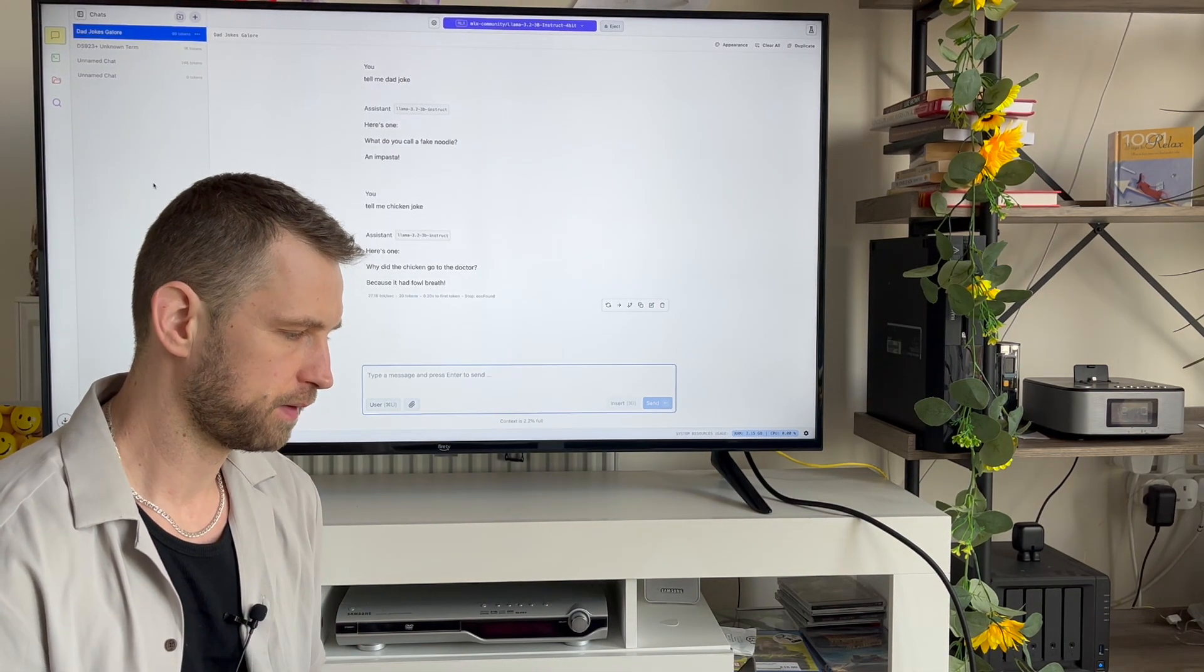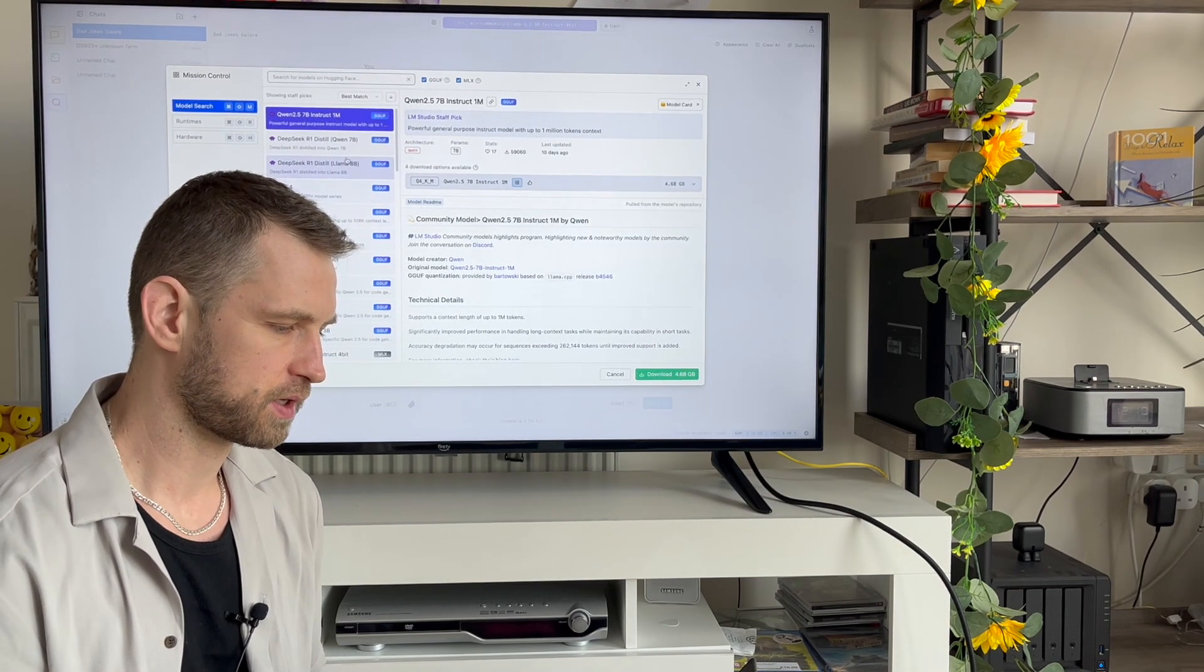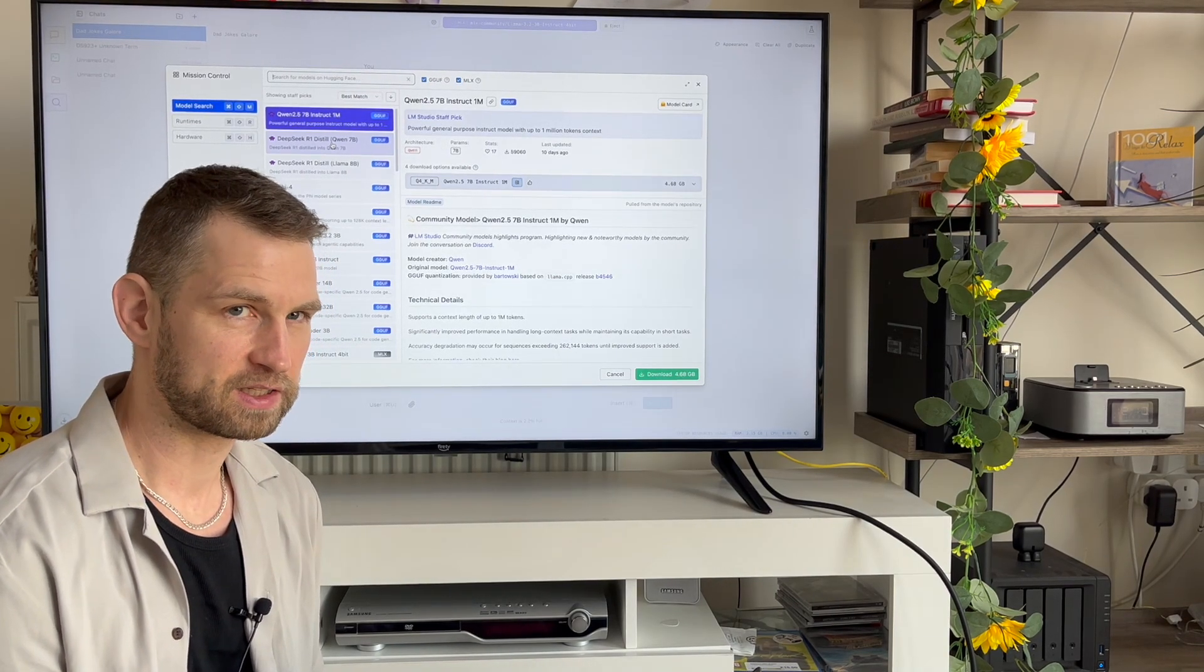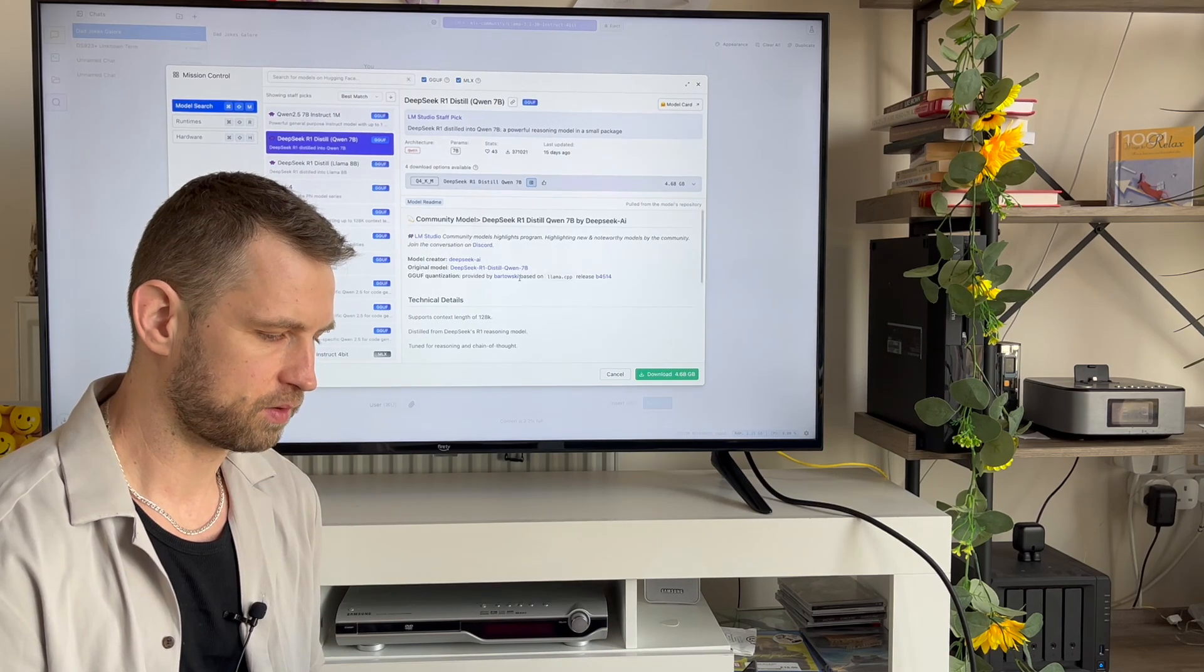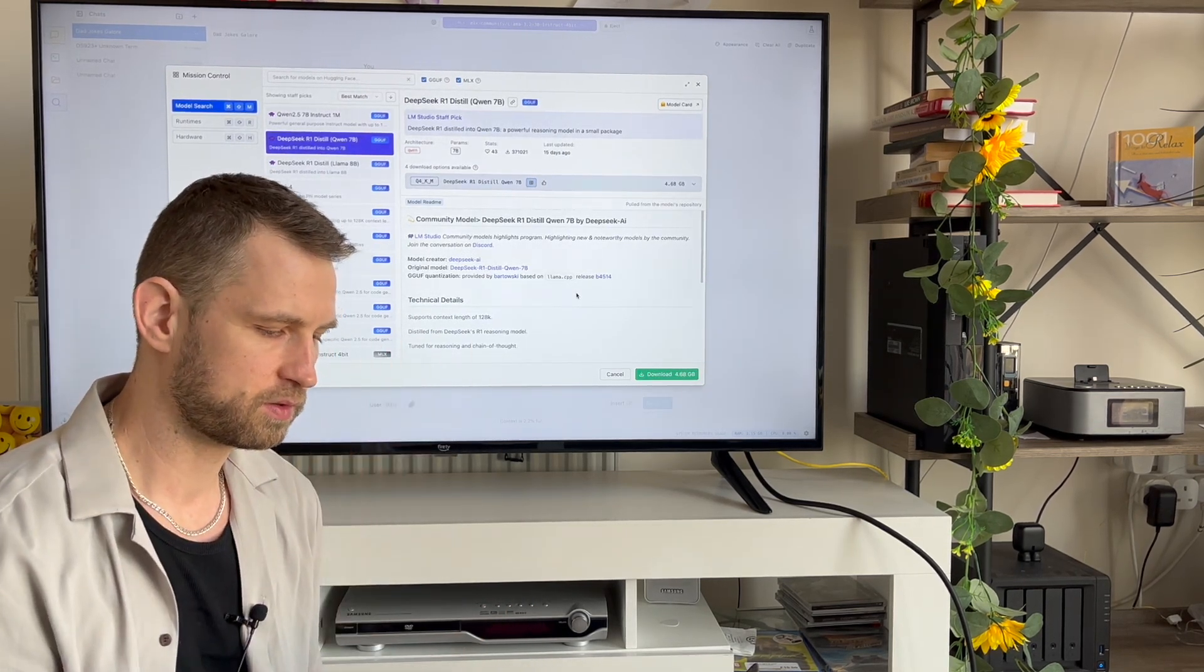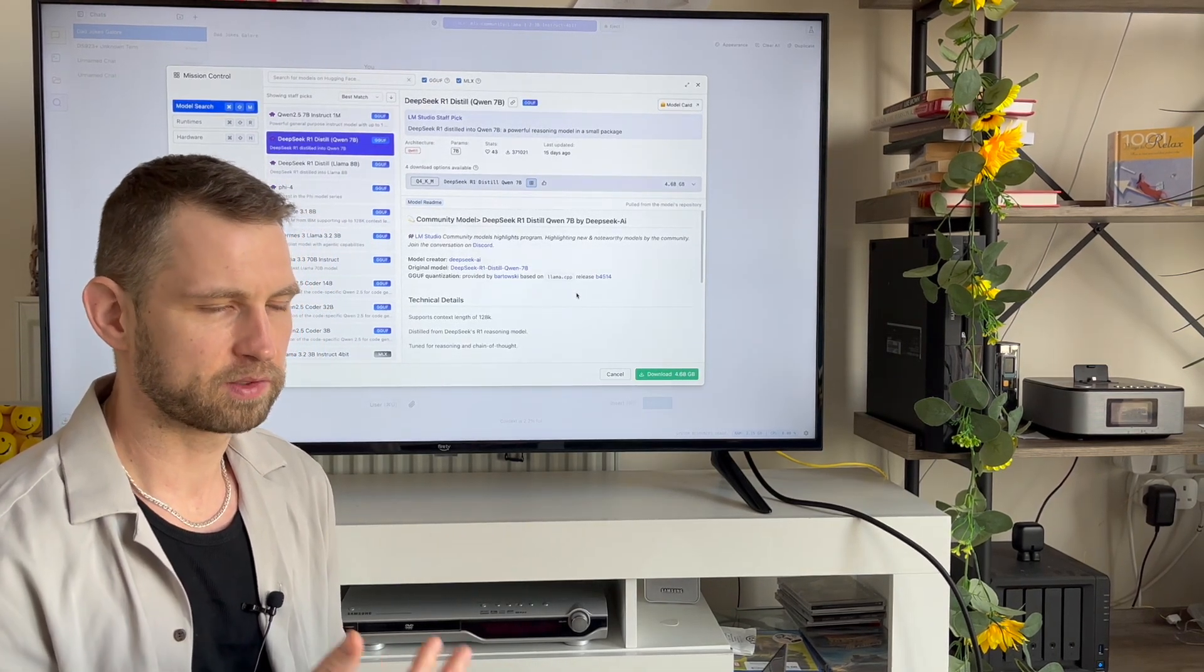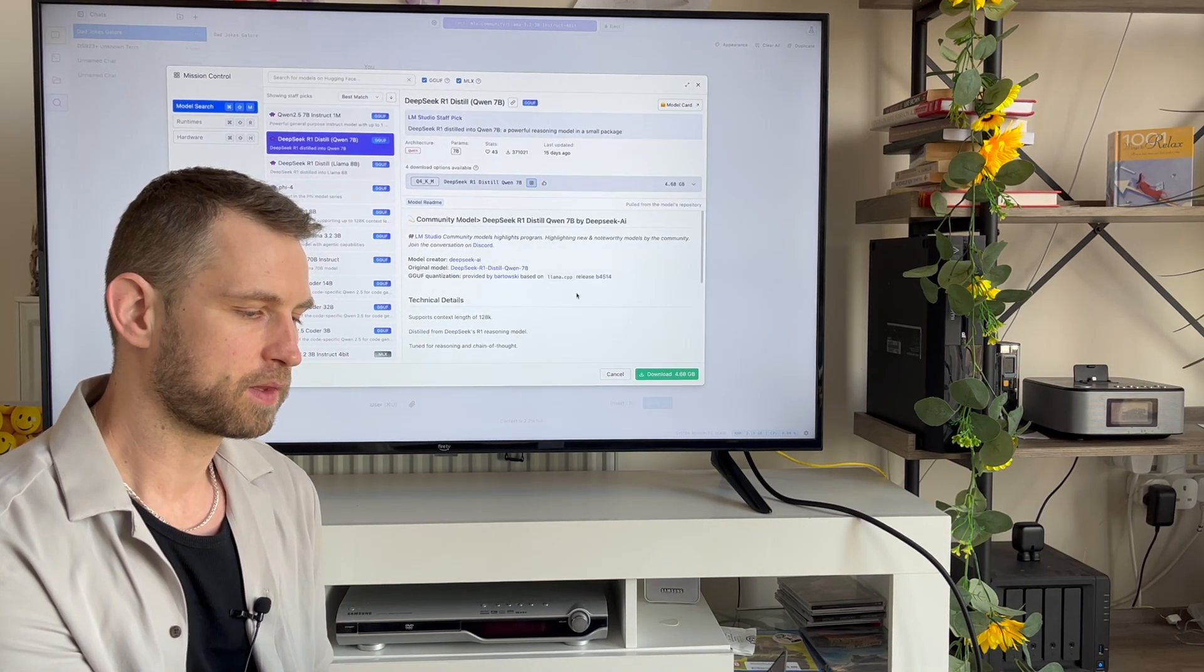If you want different language models, you can go through the list and choose something like DeepSeek R1 that we were just talking about. This is a resource-friendly model. All you need to do is click on it and download it, and all this database, all this brain, what you're going to download is a size of 4.6 gigabytes. This model has 7 billion parameters, it's not the smartest brain available, but good enough.